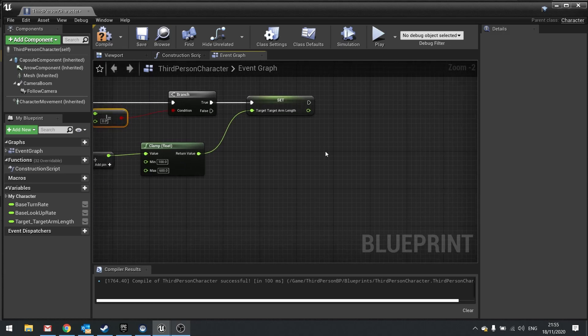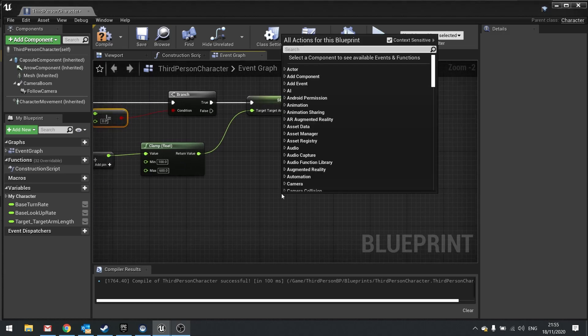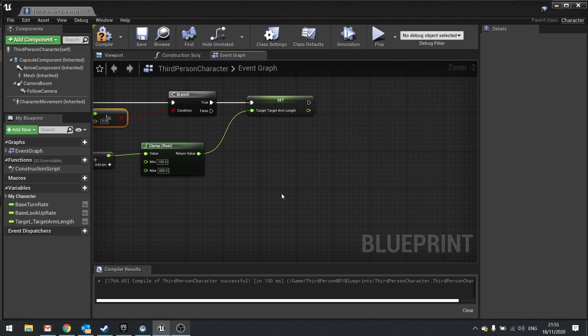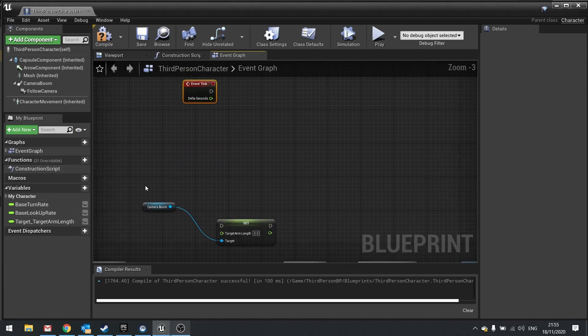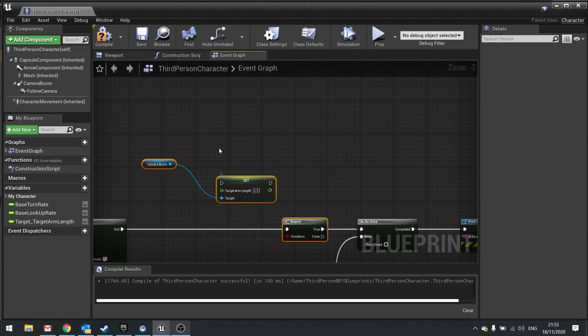Next is the actual movement part. So for that happening on a tick event. And on the tick event we're going to drag out our previous code which we had here.